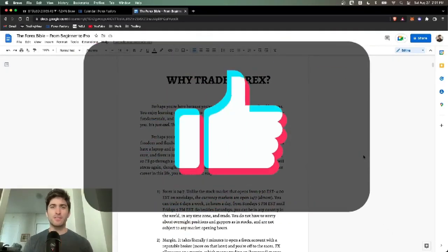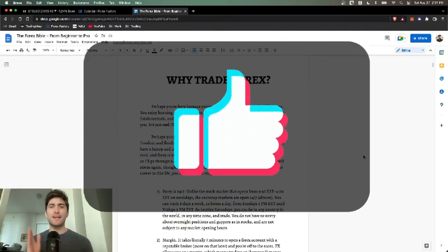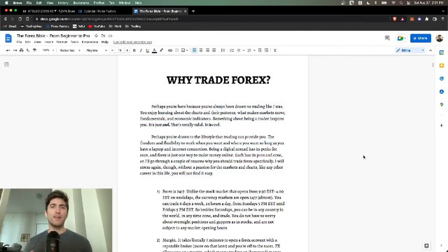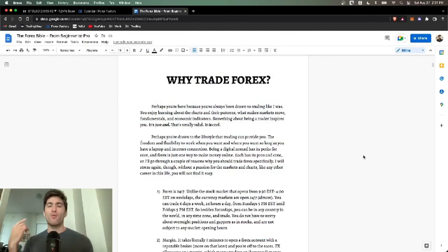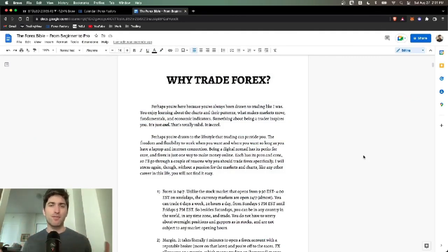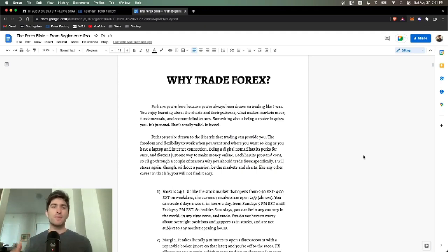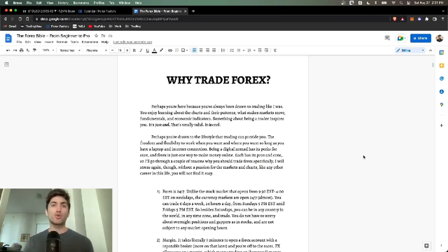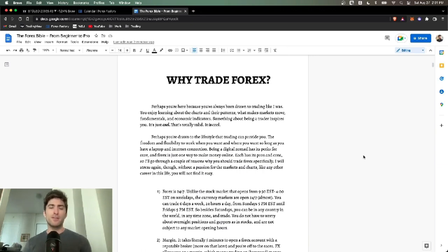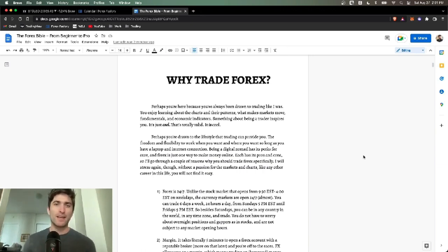I hope this video earns your thumbs up as we are finally doing the ultimate guide to trading Forex. In this video, we're going to answer the questions: what is Forex? Why trade Forex? What are the basics of the Forex markets? And how can I get up to speed as quickly as possible from going zero to making over $10,000 a month trading Forex?